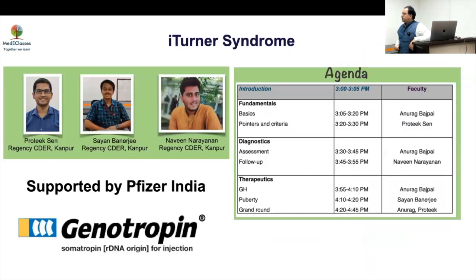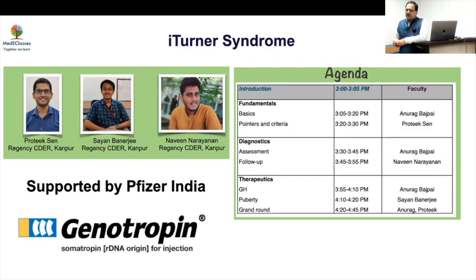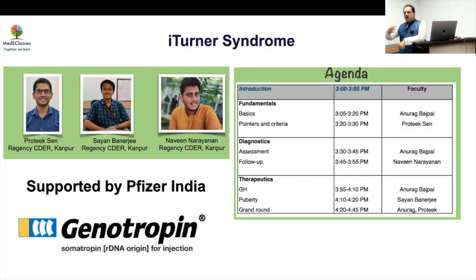This Turner syndrome program will cover a number of areas. We'll start with the basics — how the genetics work, how we evaluate it, and its implications. Then Dr. Prateek will discuss pointers and criteria, followed by assessment covered by Naveen. Then we'll discuss growth hormone and cardiac issues, Dr. Sain will cover what's latest in puberty, and we'll end with interactive case discussions.